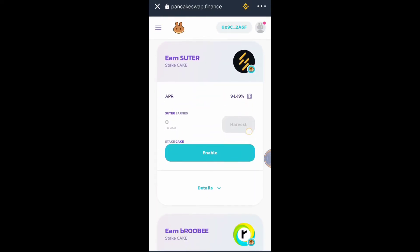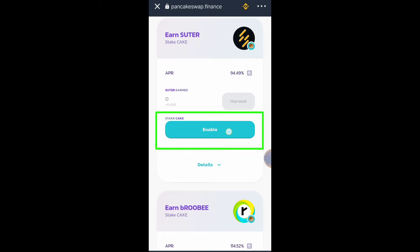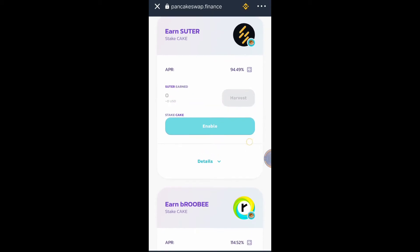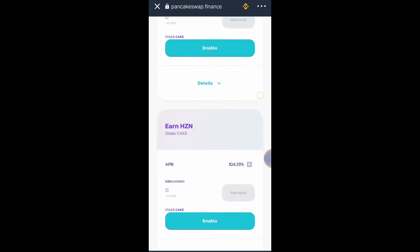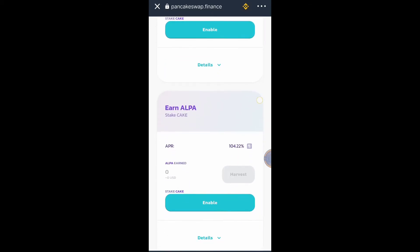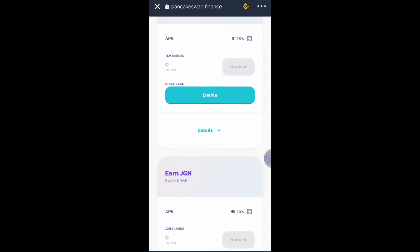As you can see there is an Enable button — this Enable button is an approval button. That's why you should have at least one to two dollars of BNB Smart Chain so that you can use it for the approval network fee and then the staking network fee. I will look for DEXY token because I like that token and I want to earn more DEXY token.